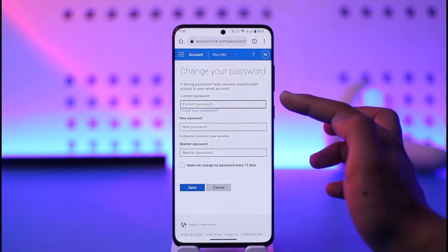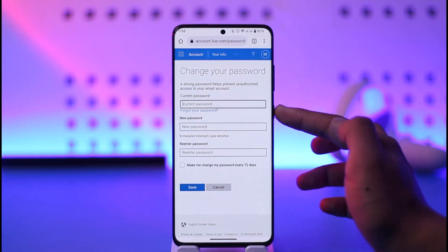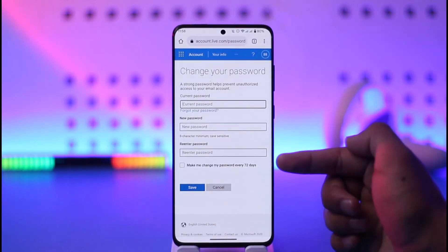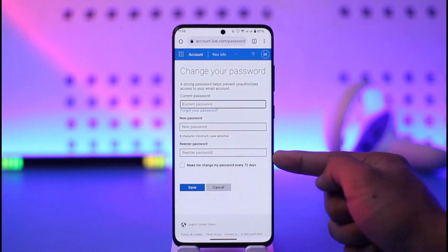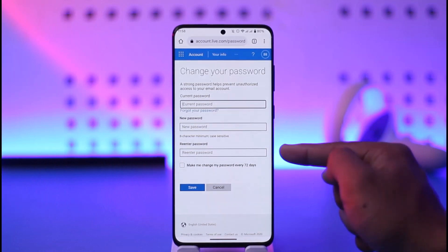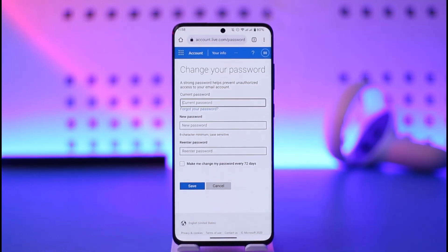Once I copy the code, I'll come back and paste it. Then I just need to tap 'Verify.' Once my email is verified, I need to enter my current password, then enter the new password, re-enter the new password, and tap the 'Save' option to save the changes. This way you can change the Outlook password on your phone.